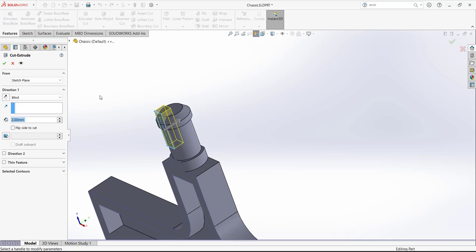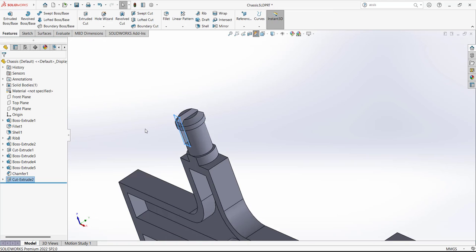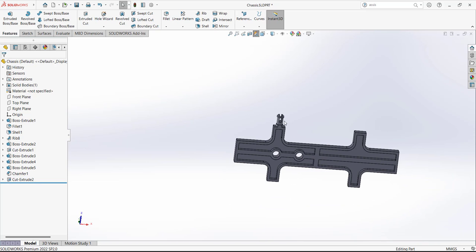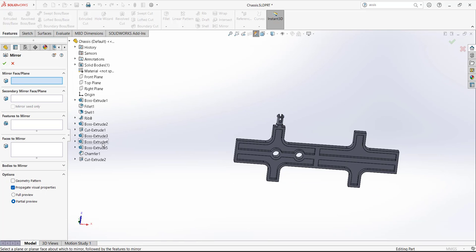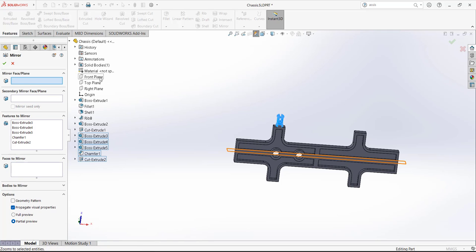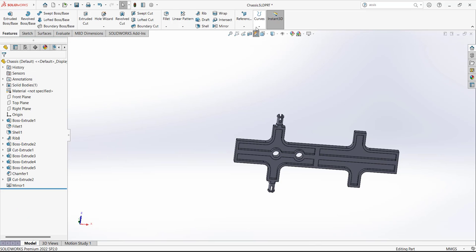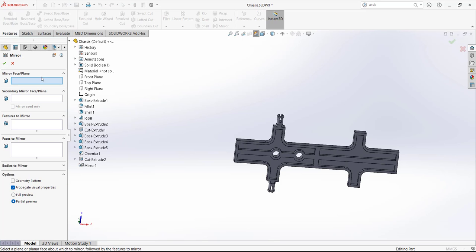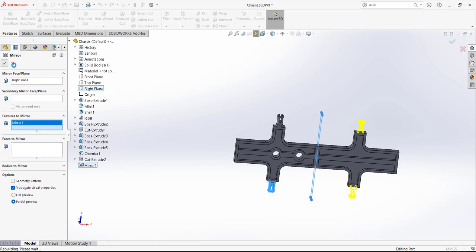Now we want to use the Mirror command to mirror this feature to the other side. Use the Mirror command, select the features to mirror — this feature, this feature, the chamfer, and the extrude cut — and use the Front Plane as the mirror reference. Then use Mirror again, this time mirroring with reference to the Right Plane. Select the previous mirror command as the feature to mirror. Now all four features are present and the chassis design is complete. Save the file and we are going to move to the next component.